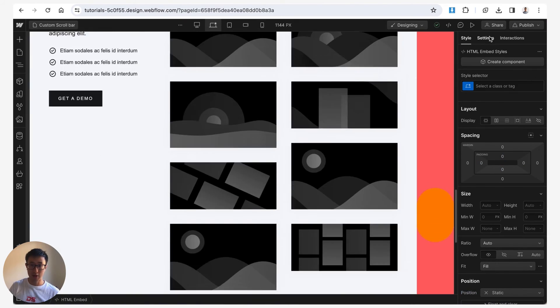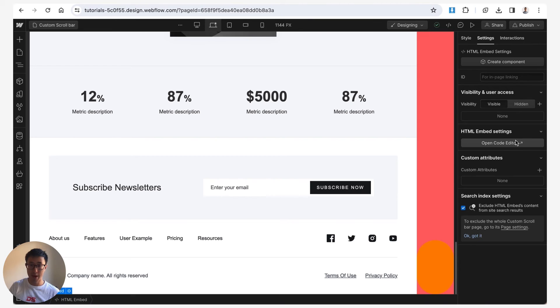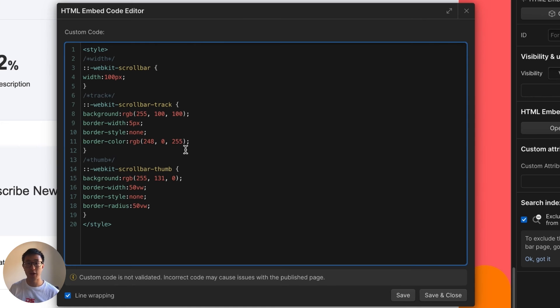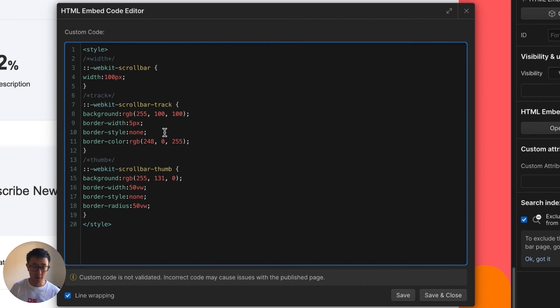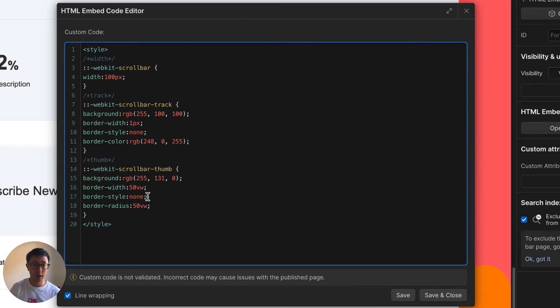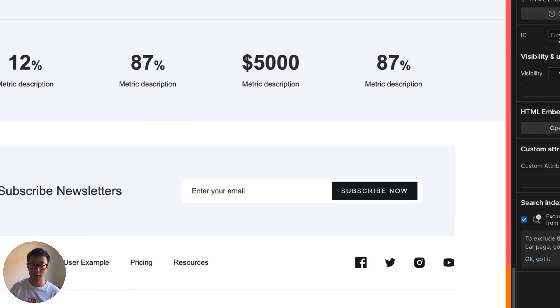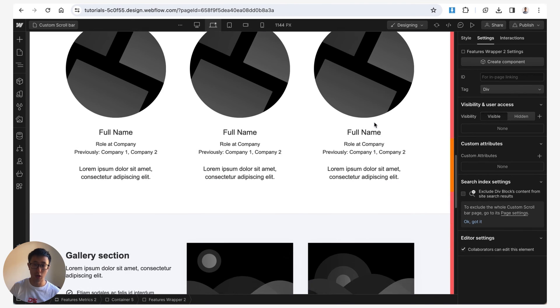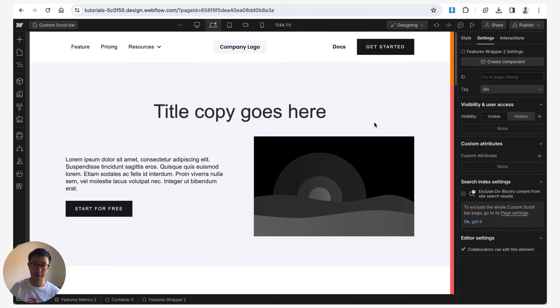Go back to that HTML embed, open the code and you can see that we can still edit everything right here. So for example that border width was five pixels, let's go ahead and change this to one pixel and let's also go ahead and change the width from 100 pixels to 10 pixels. Hit save and close and you'll notice this is looking a lot better.